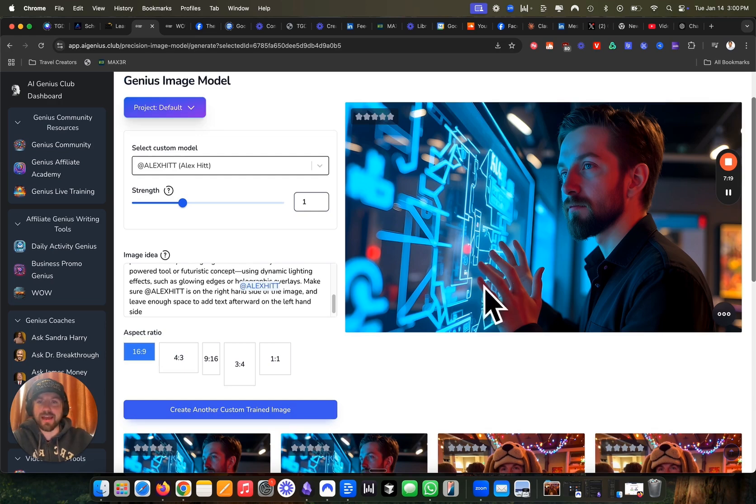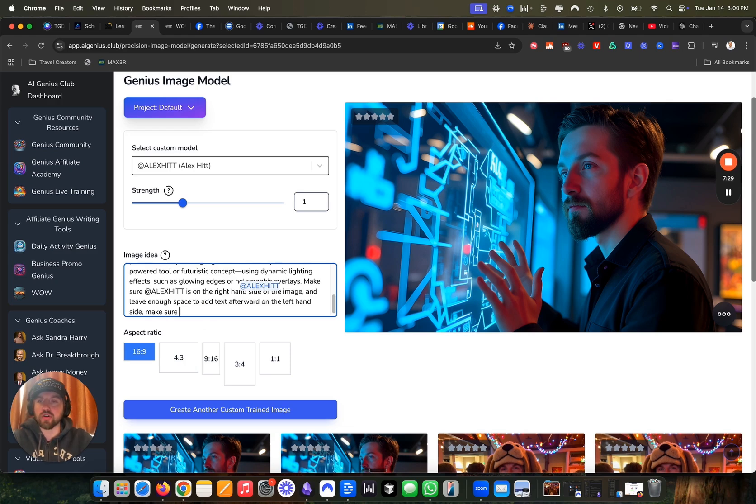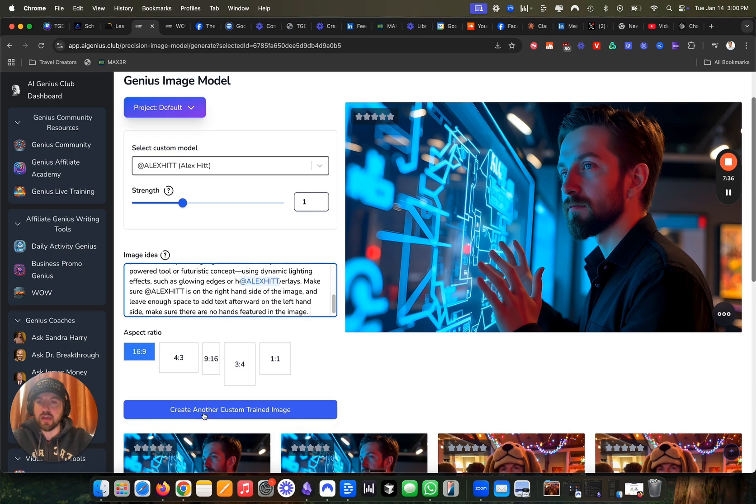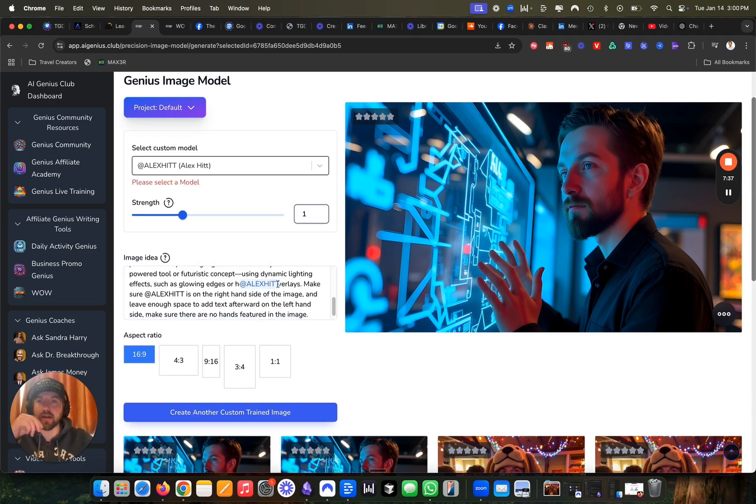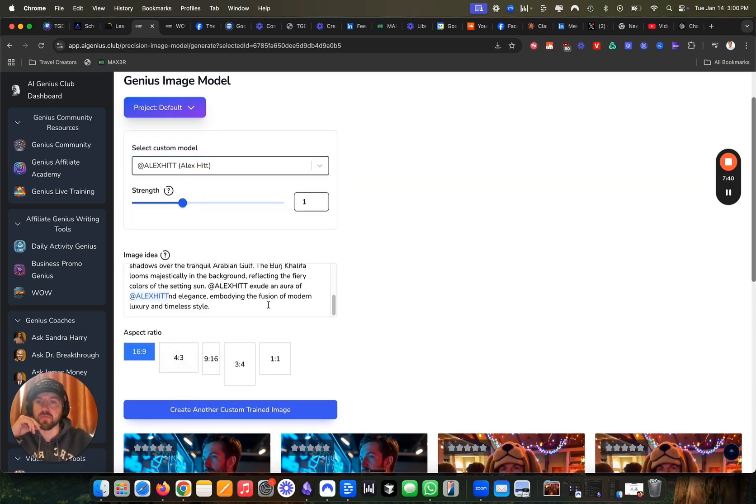And you see that my hands are a little bit distorted here because when you use AI, sometimes it has a hard time making hands. So what I'm going to do is I'm going to reprompt the image. I'm going to say make sure there are no hands featured in the image. And I'm going to regenerate it.